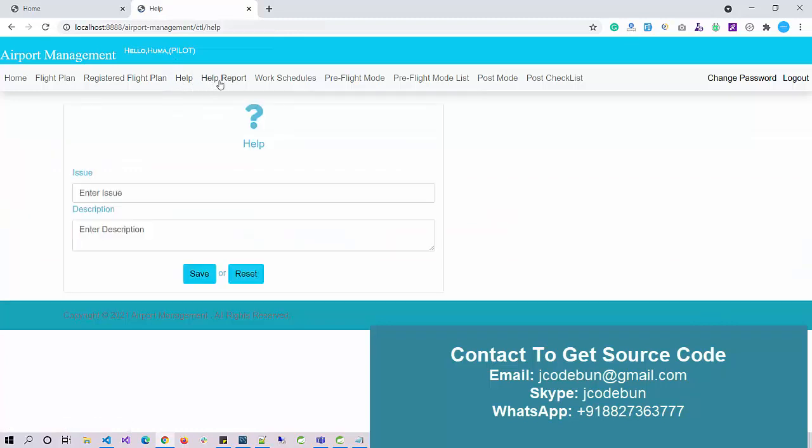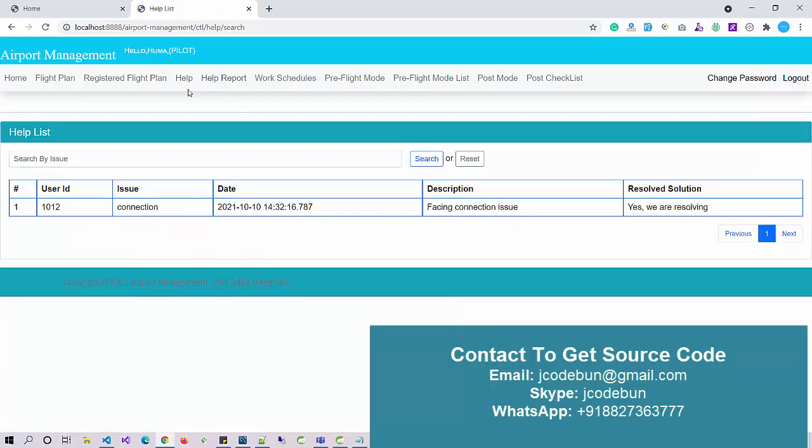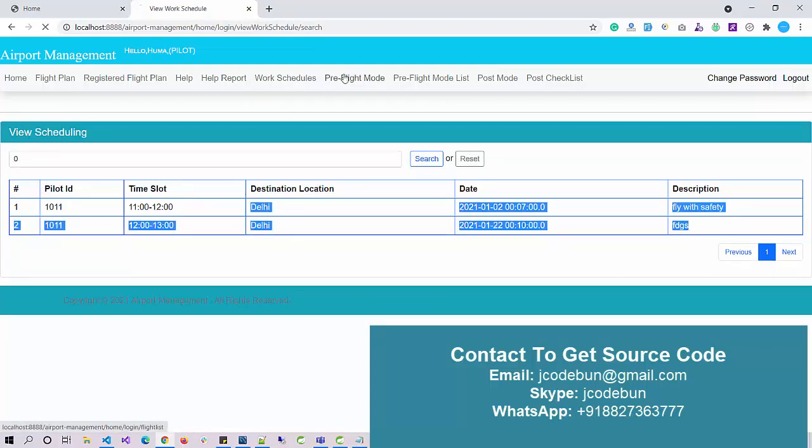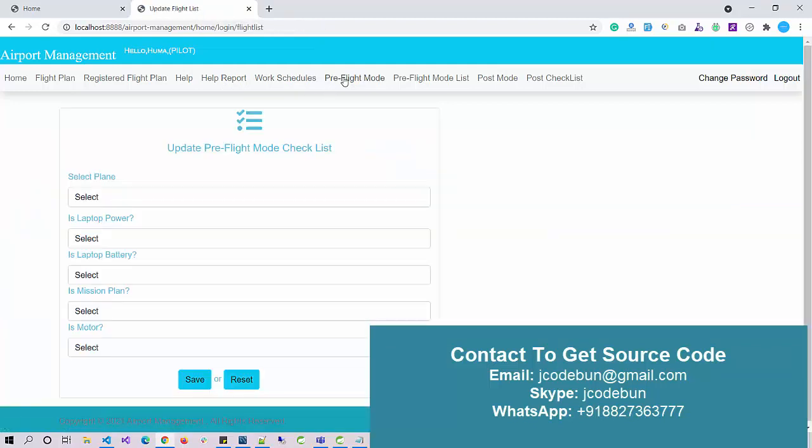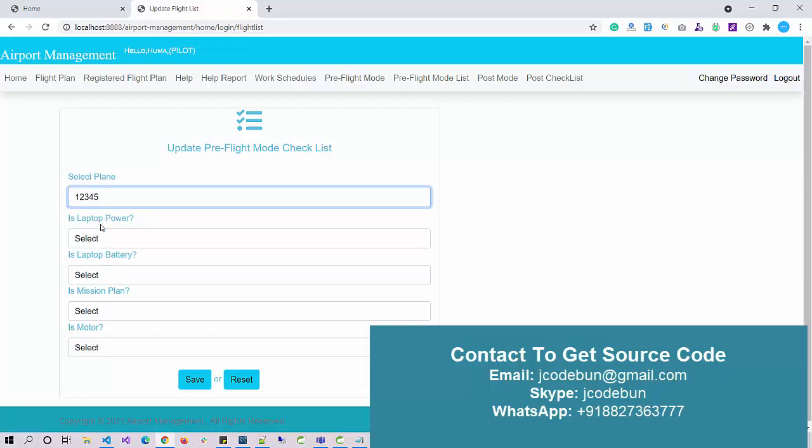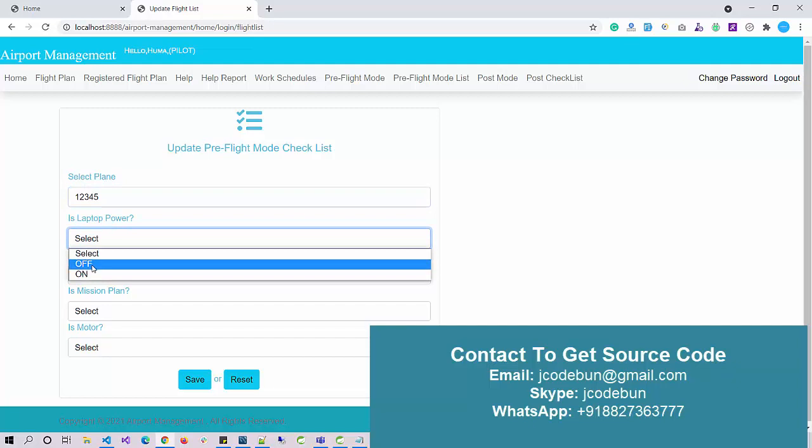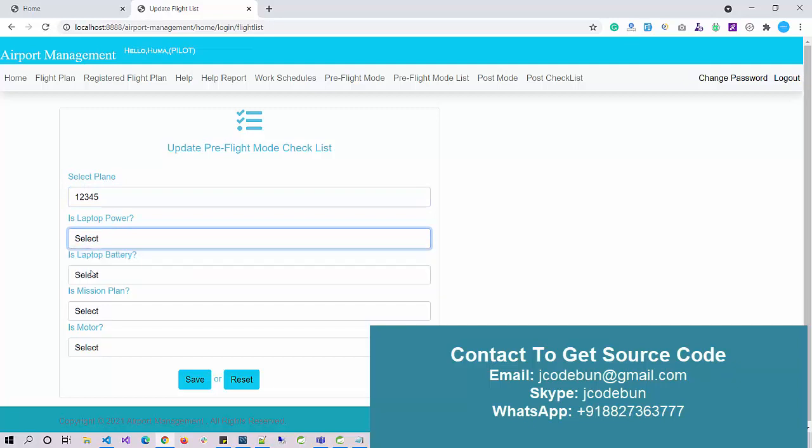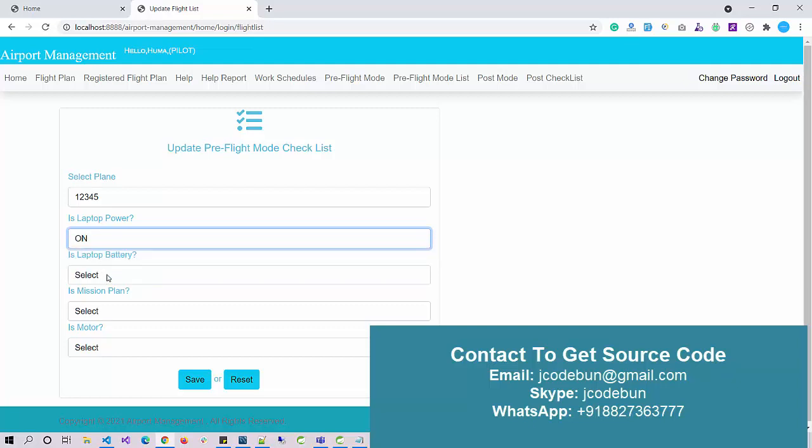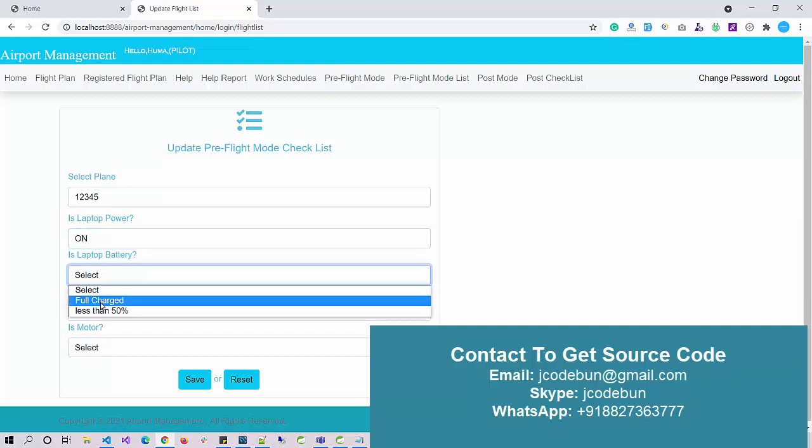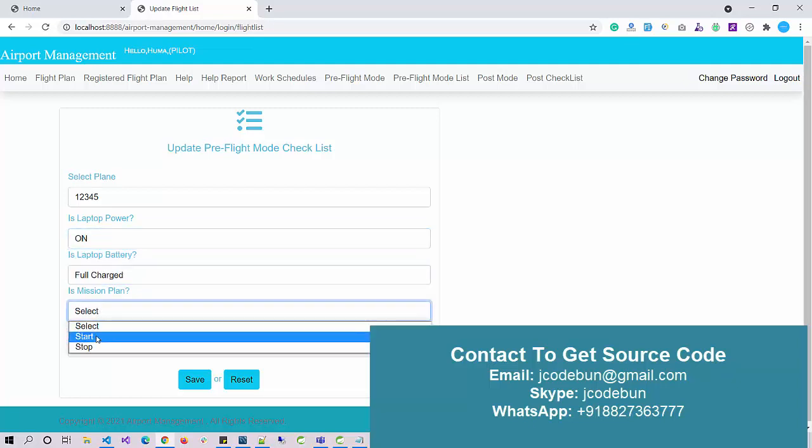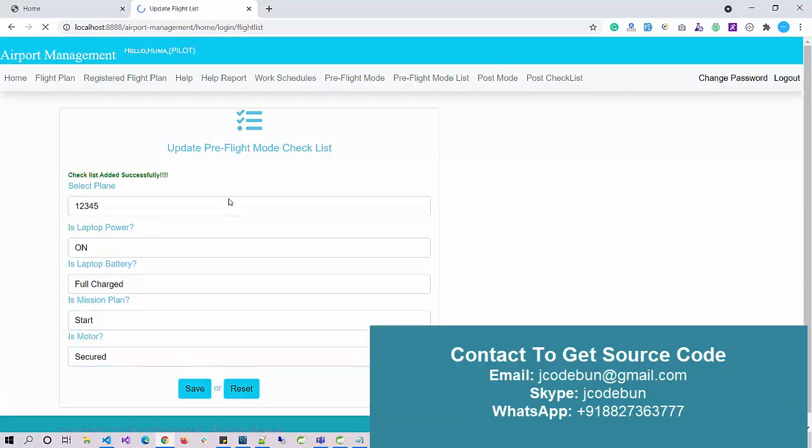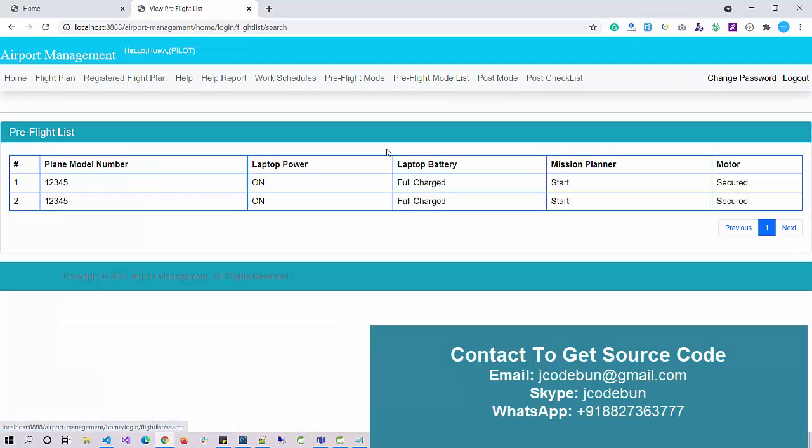Here, that particular pilot can check the scheduled flights. We have a help center and work schedule - these are the scheduled work for this pilot that's added by the admin. In pre-flight mode, if a pilot wants to update the data for any plane and any flight before takeoff, the pilot has to enter all the details like: is laptop power on, is laptop battery fully charged, is mission plan started, is motor secured or not.